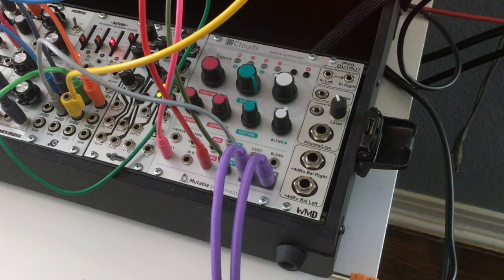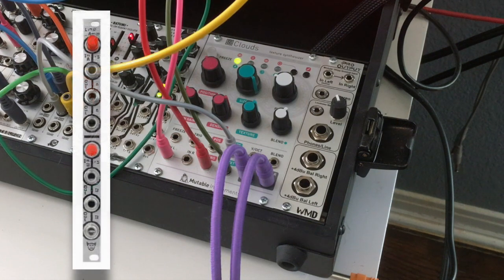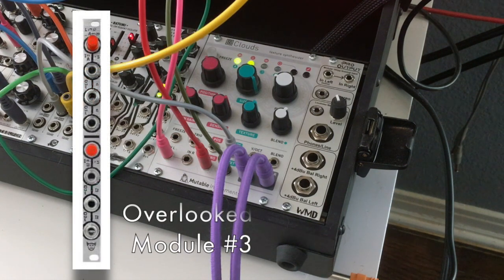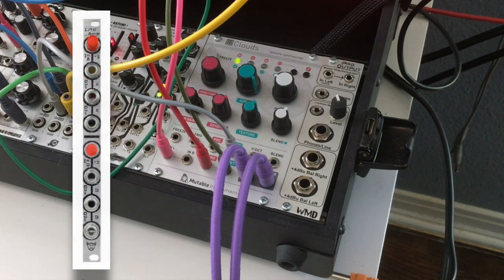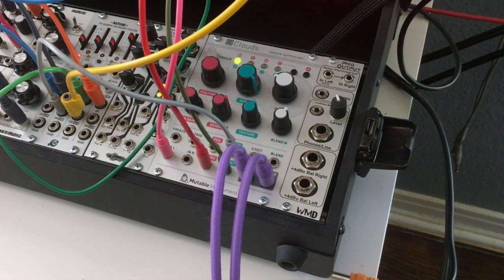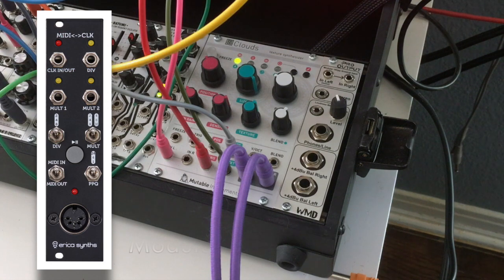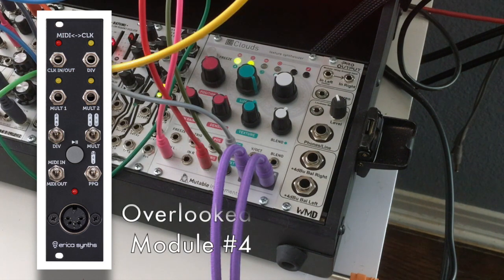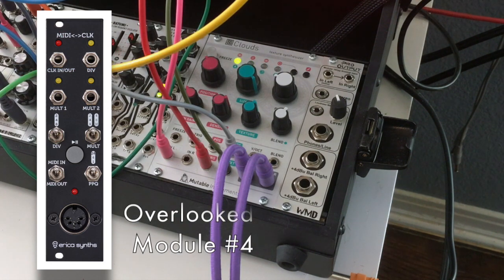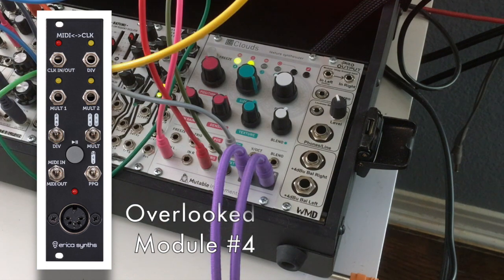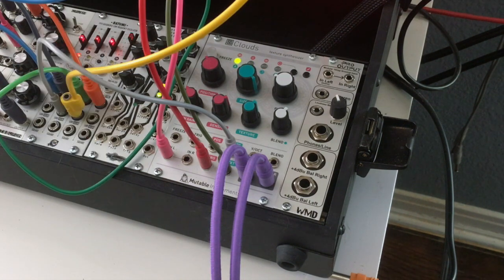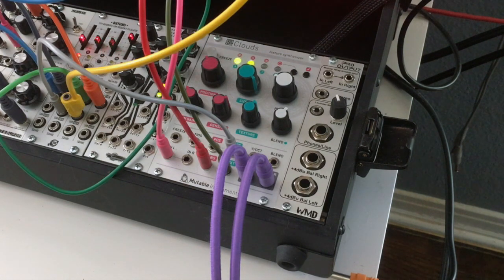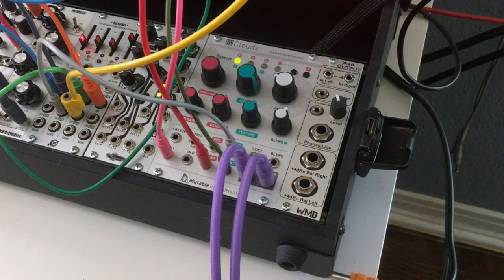And if you've noticed from some of my other overlooked modules, I use the AniModule Line Amp, which is designed to bring signals in or act as a multiple when it's not being used for signal amplification. I talked about the Erica MIDI to clock, which is designed to either integrate your modular with an outside MIDI clock or take your modular's clock and send it out to a MIDI device. So again, it seems to be a theme to me that I think that the modular should play with the outside world.